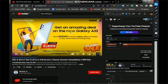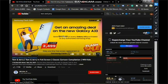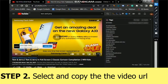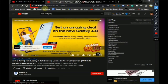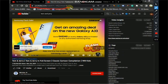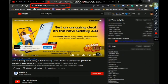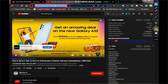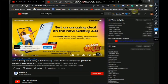Step two: come over to the address bar where the video URL is shown. Copy that video URL — right-click and copy. That takes us to step three. So to recap: step one, find a video you want on YouTube; step two, grab the video URL.